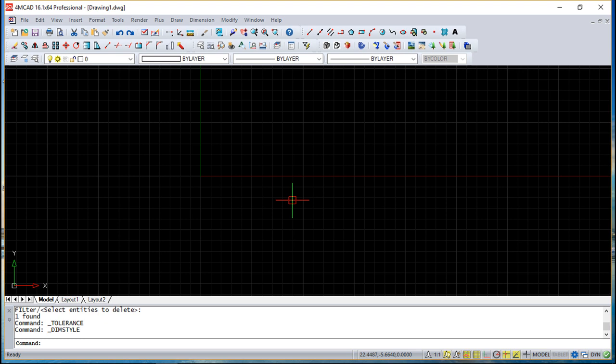Basically it's a rectangle divided into several components, at least two components. The first one indicates the geometric characteristic, it's a symbol. The second contains the value and you can have more symbology added to these tolerances.